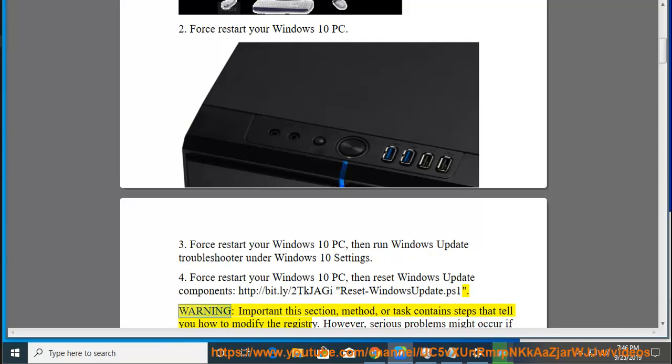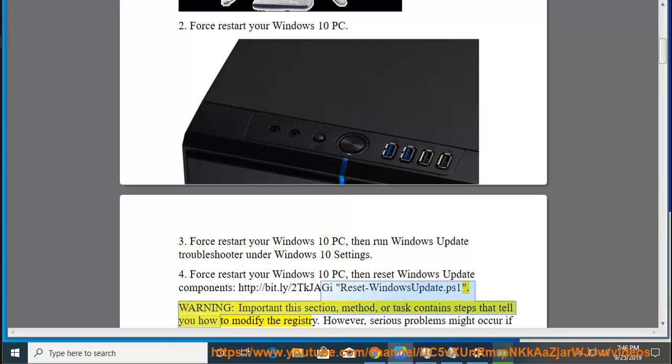Warning: This section, method, or task contains steps that tell you how to modify the registry.